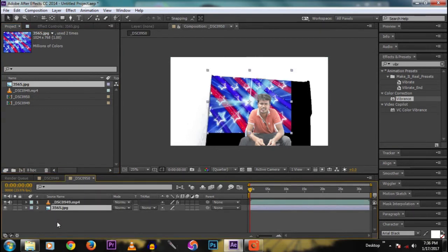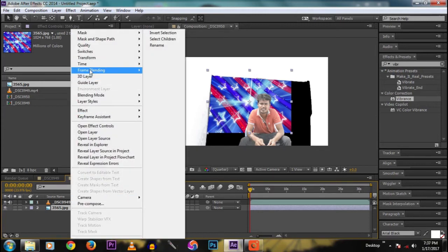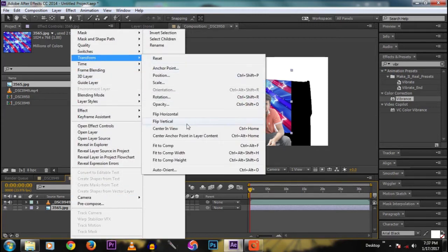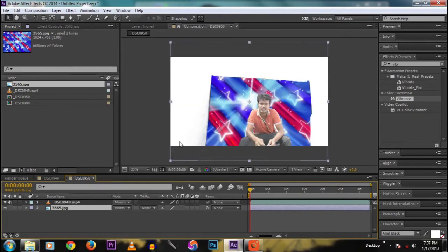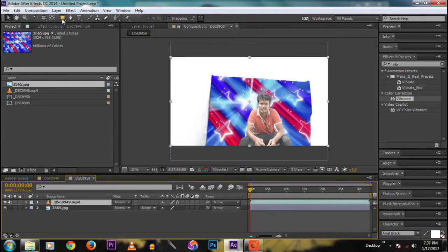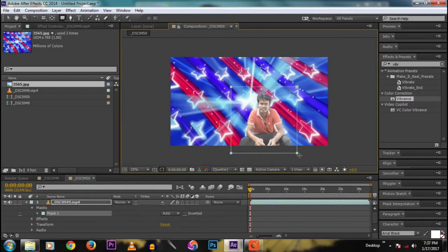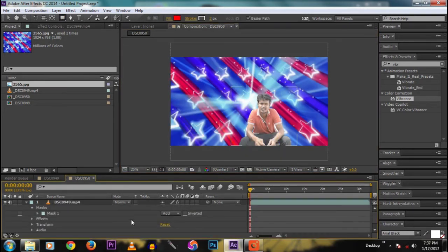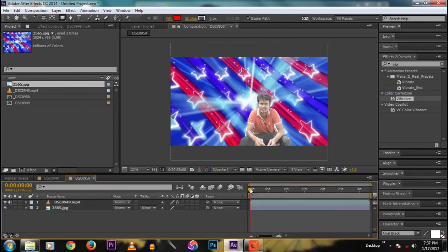The background plate is now in the comp. Right-click and transform it to fit the full width of the screen. Then take the pen tool or the rectangular tool and cut around the subject. That's it.